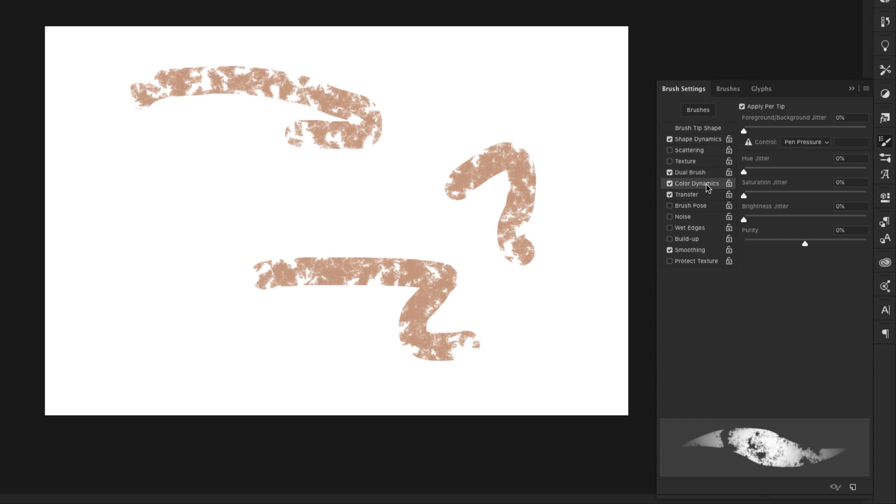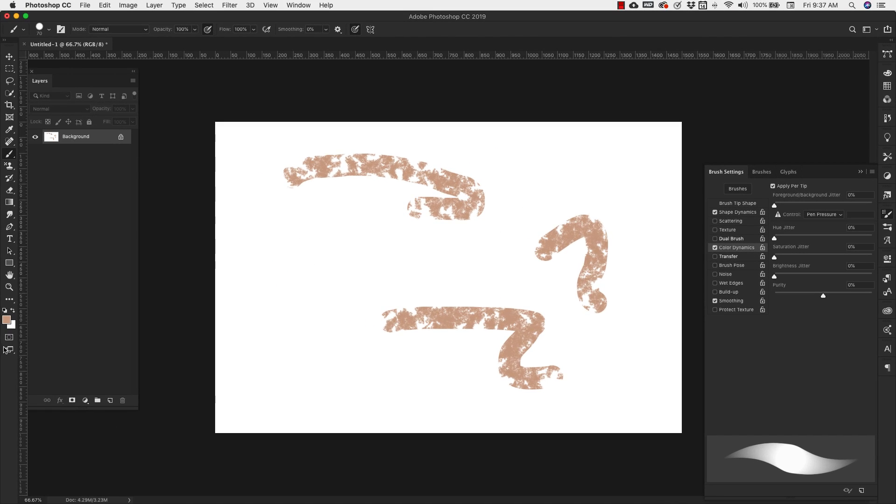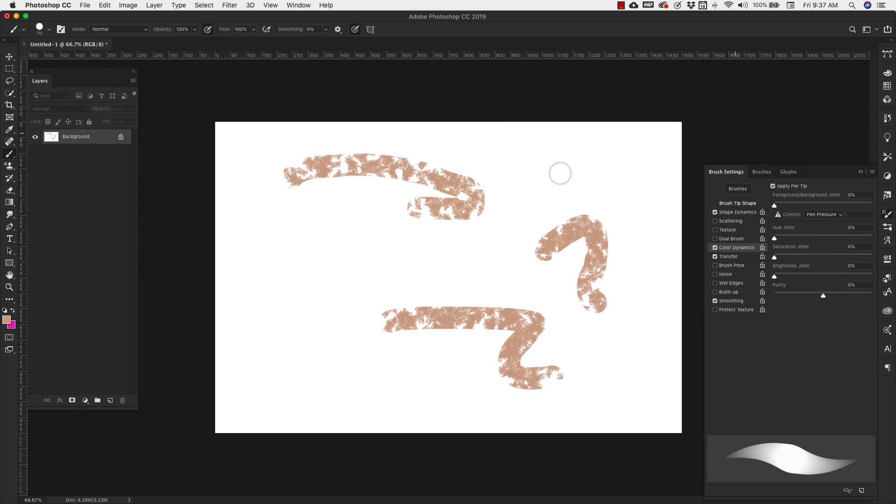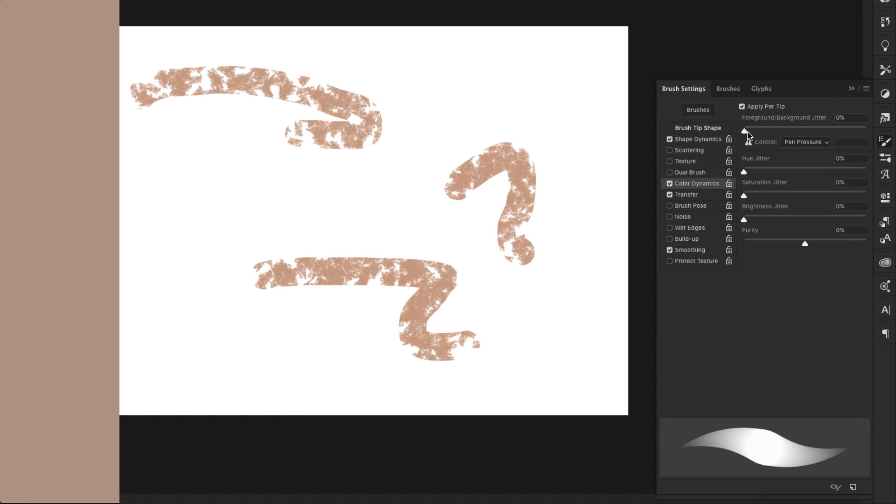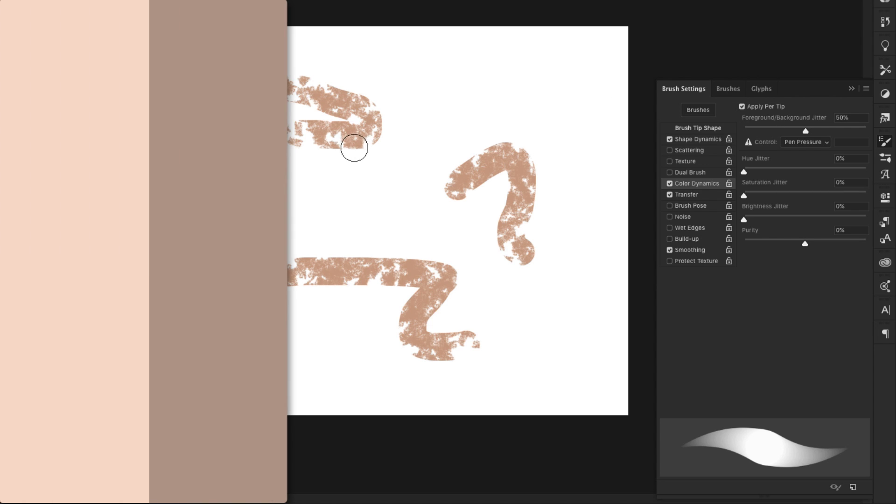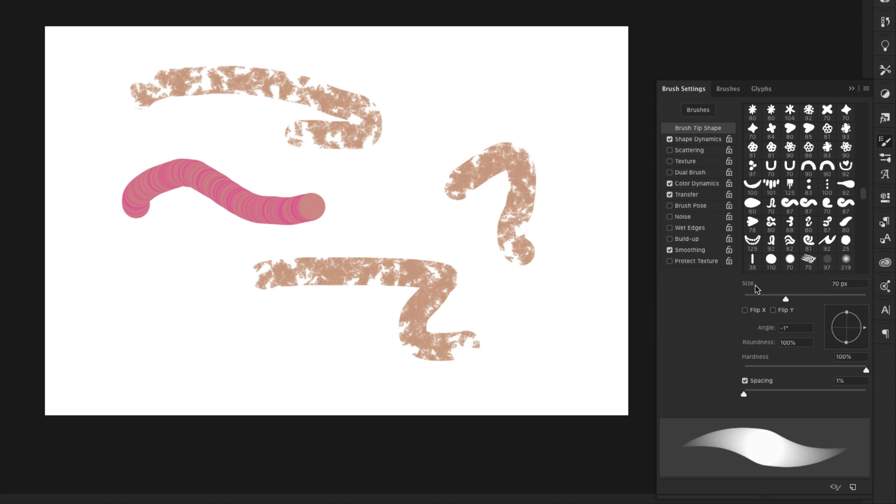Okay, the next one we're going to look at is color dynamics. I'm going to turn that dual brush off. And right now I have my foreground color set to this kind of beige color. And I'm going to change the background color to that pink color. And I'm going to change the foreground background jitter. So I'm going to bring it up to 50%. So it's 50% background, 50% foreground color. I'm going to change the spacing so you can kind of see this a little bit better.